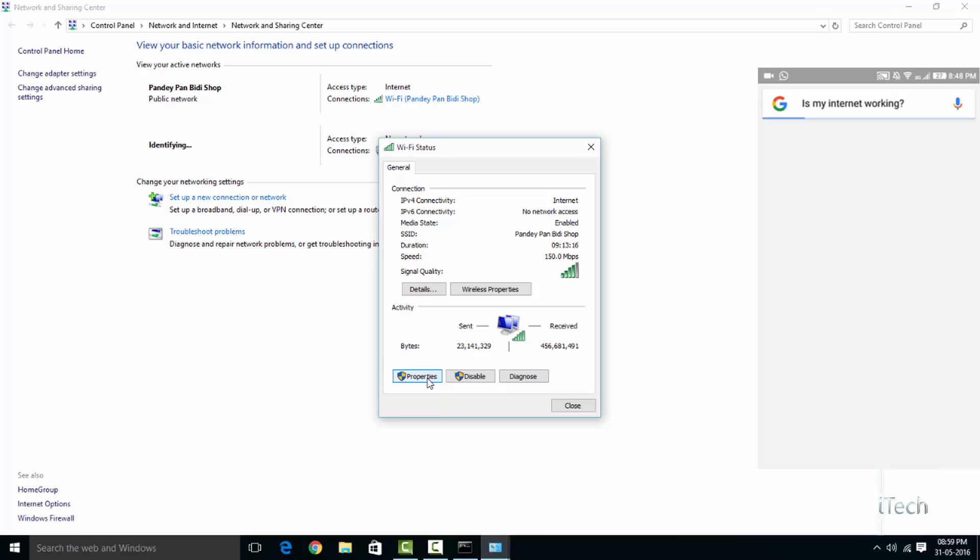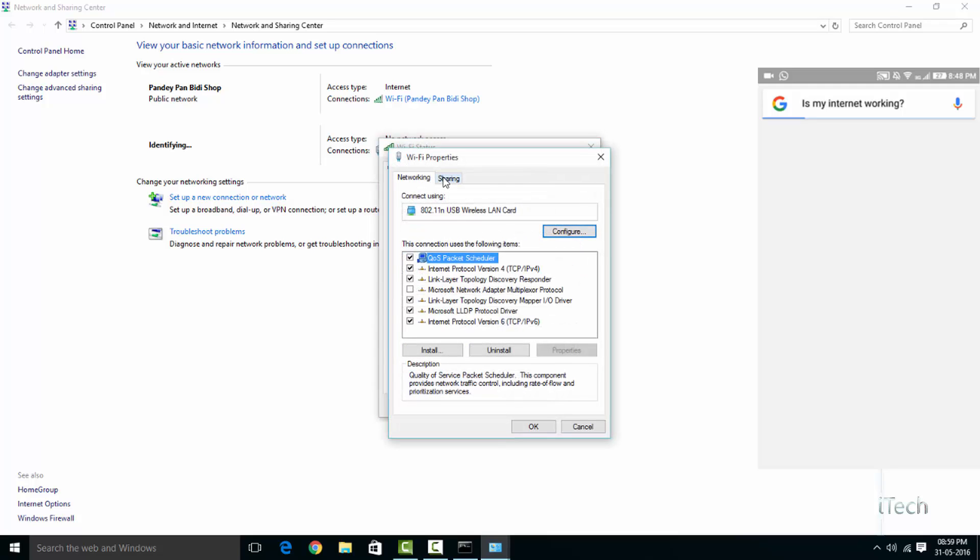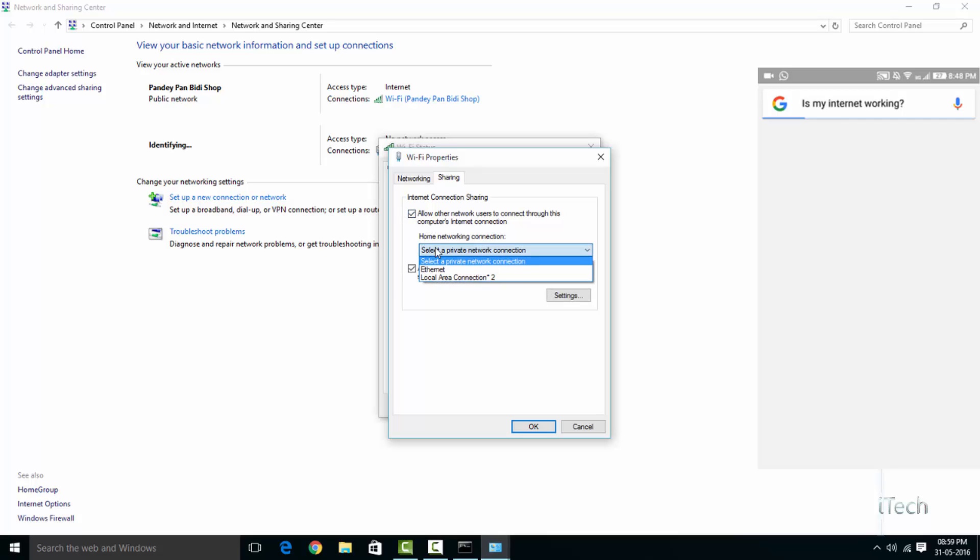Click the Properties button. In the window that appears, head to the Sharing tab and check 'Allow other network users to connect through this computer's internet connection'. Use the drop-down menu to select the virtual network adapter you have created.